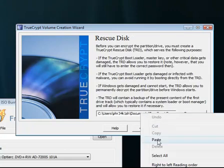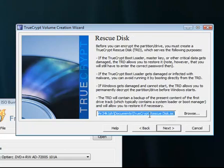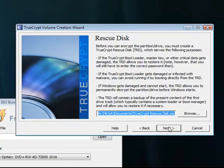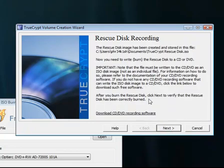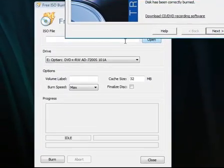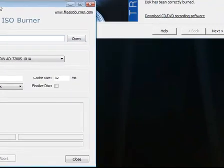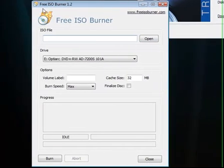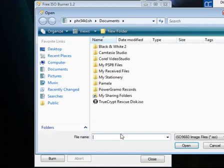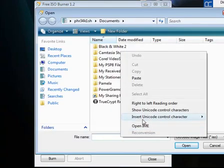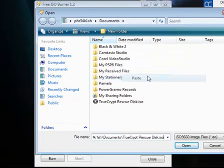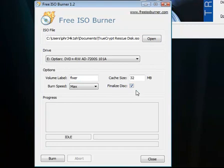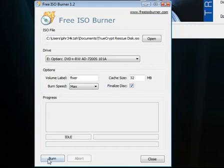So then go ahead and right click this and copy this location. And then click next. And it just created it. So then you want to go ahead and set focus to your free ISO burner screen. Go ahead and click open. And paste that in there. And then click open. I'm going to name the volume fixer. Go ahead and finalize the disk. Click burn. Okay, so now it'll be starting up and it'll burn it.